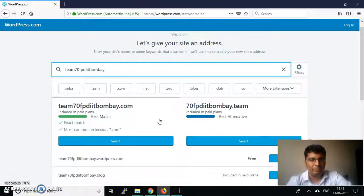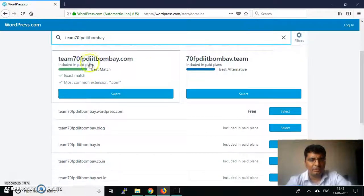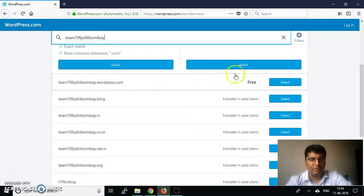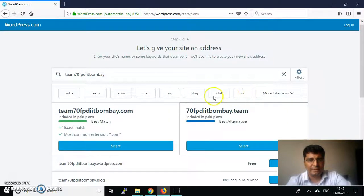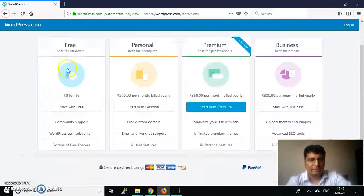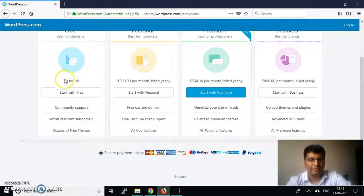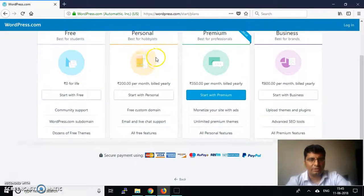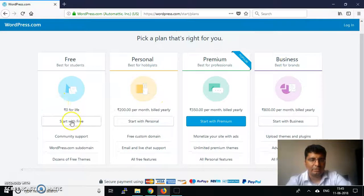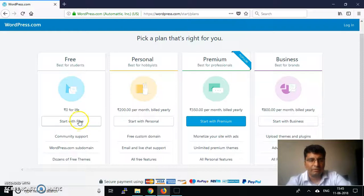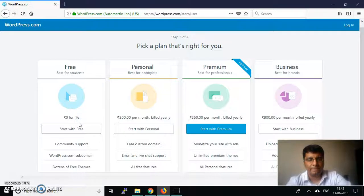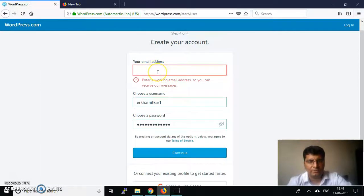If you go with premium options, you need to pay. But here there's a free option, so you need to choose this. Select the free option. We're not paying anything right now. If you're interested in paid versions, you can go with those too, but we'll go with the free version. Let's create the website.